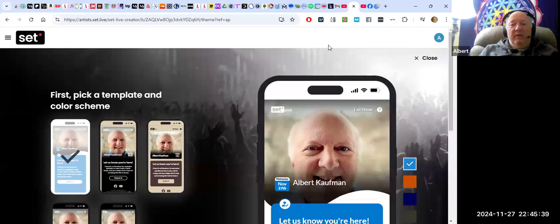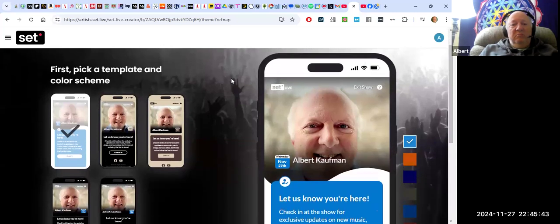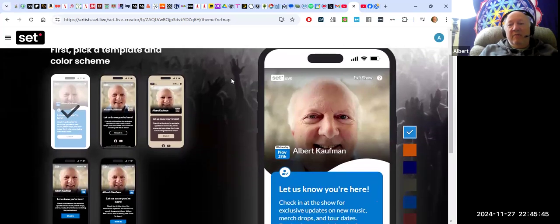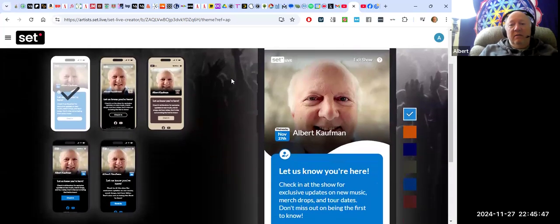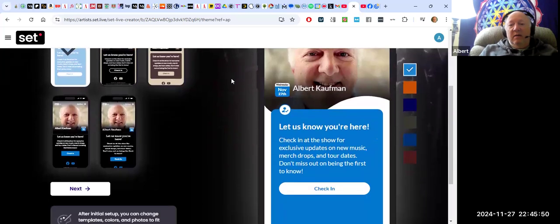I get to tell people to go to set.live. They find the event that I've created, and that's that. So here we are.